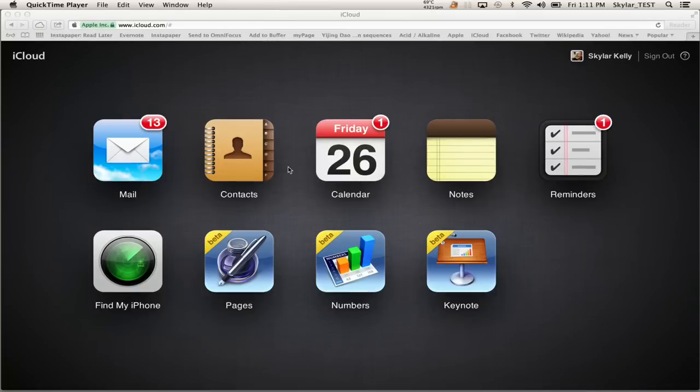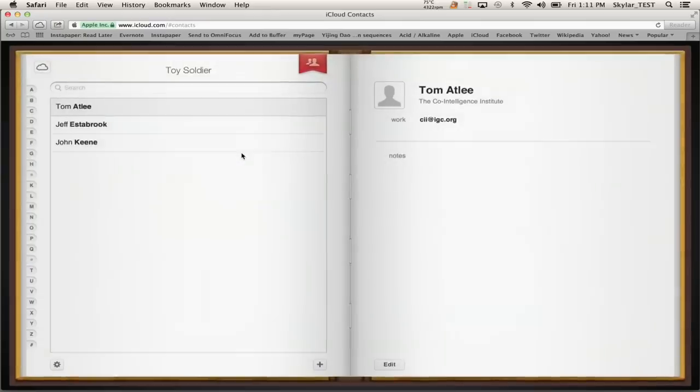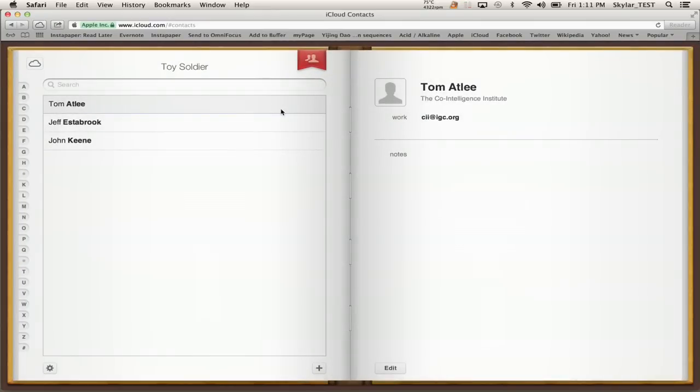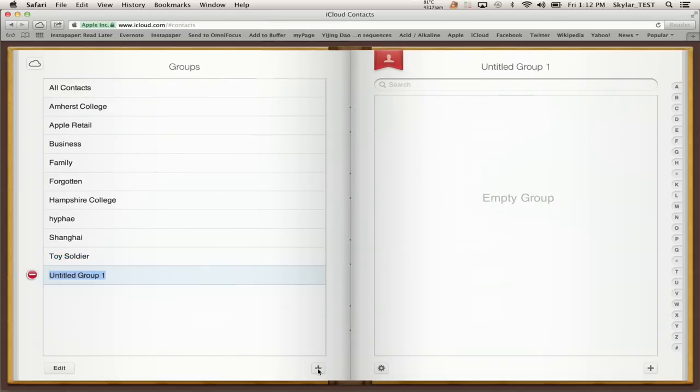So here we are on iCloud.com. I've logged in with my Apple ID and I'll click contact. This little red tab up at the top allows you to switch to the groups view. Now I'm looking at groups and I'll click the plus button and I've just created a group.